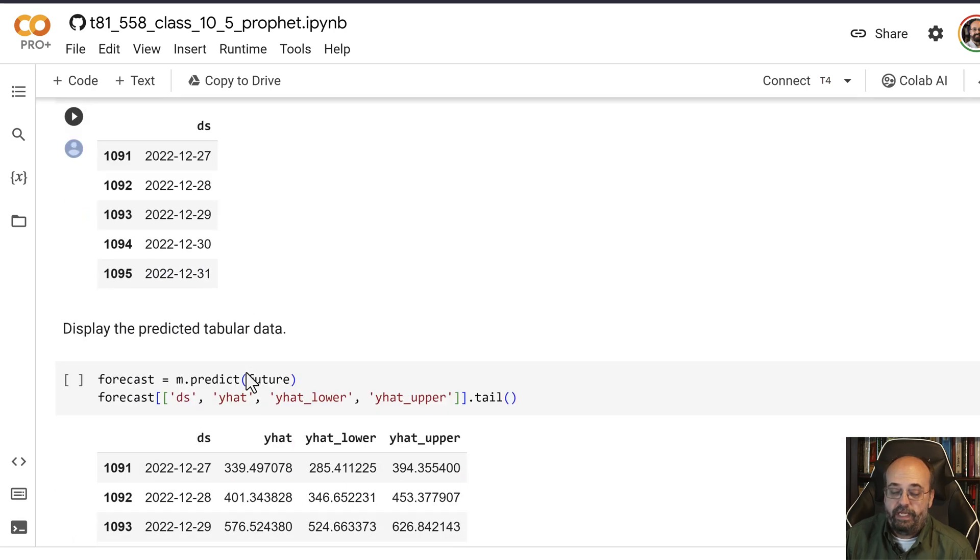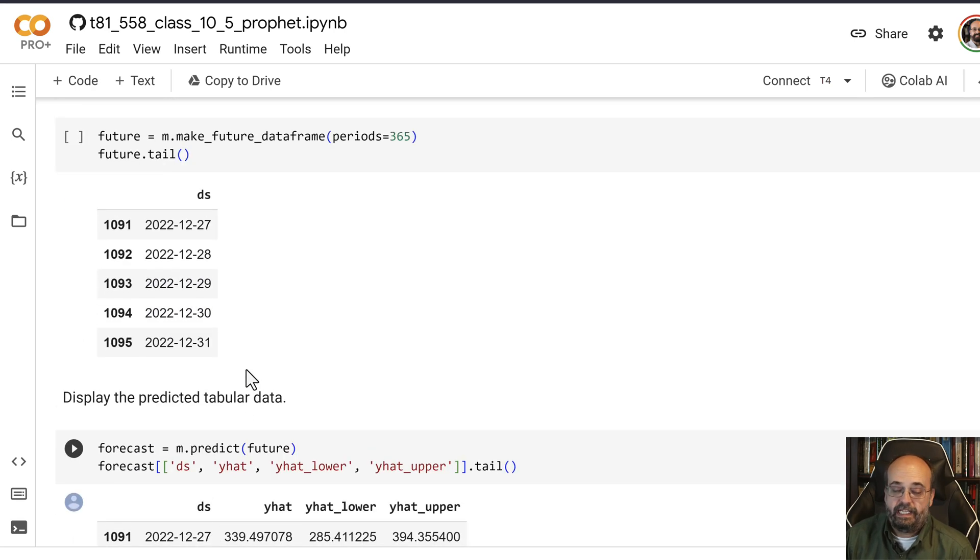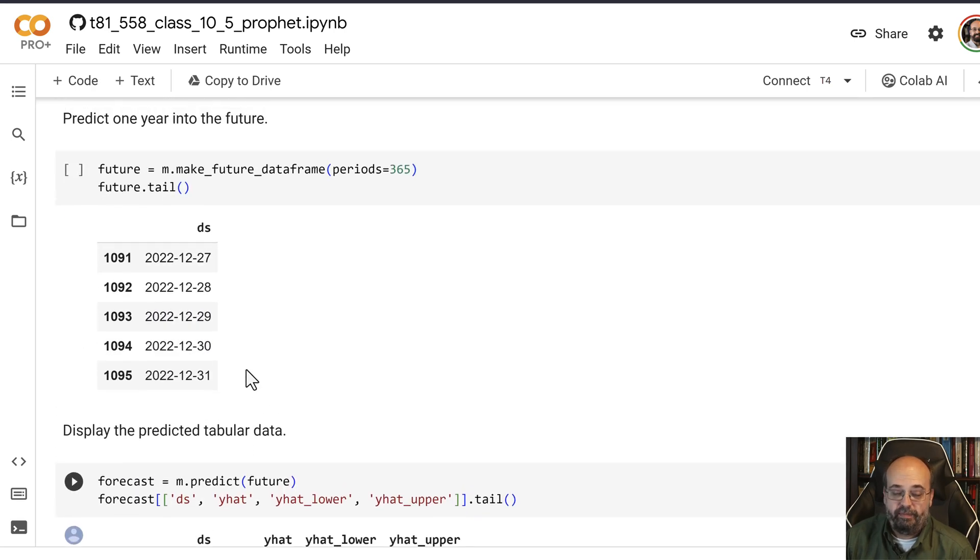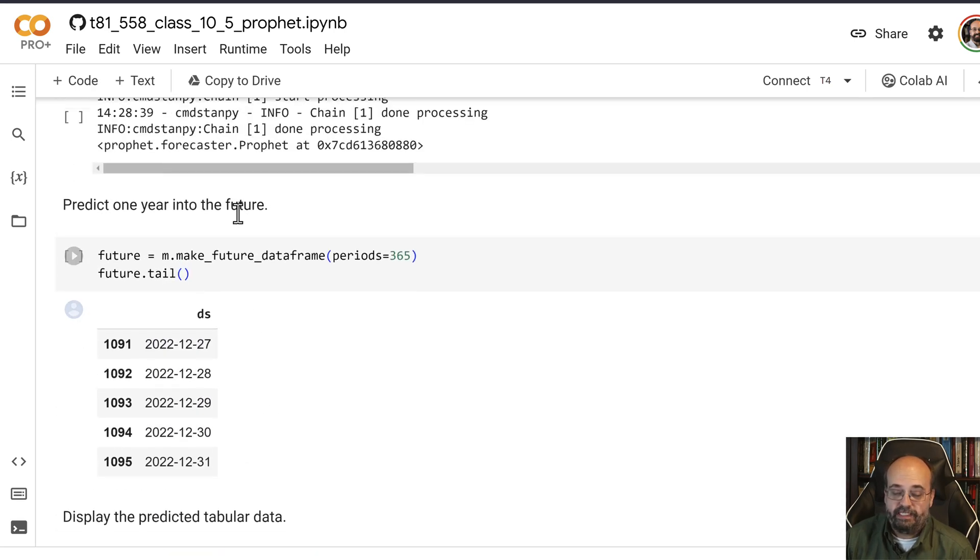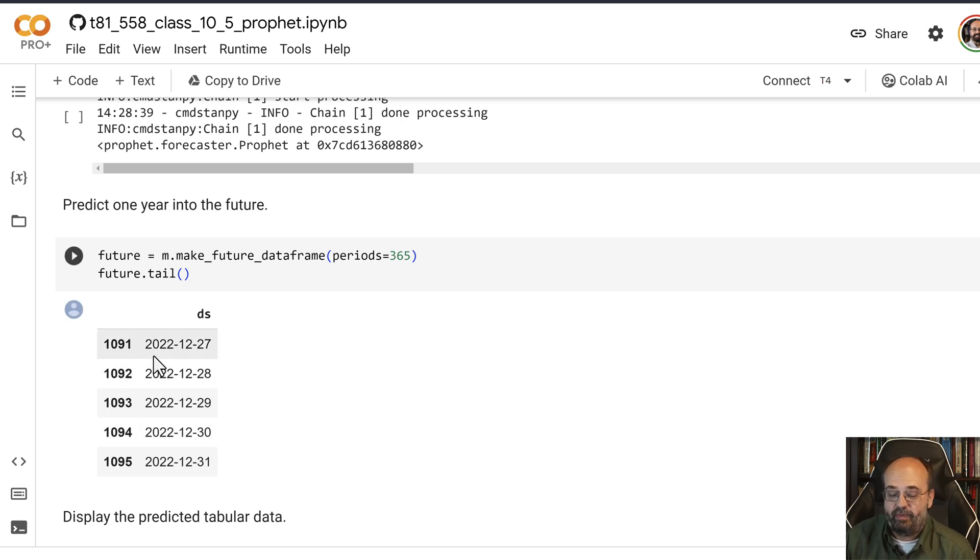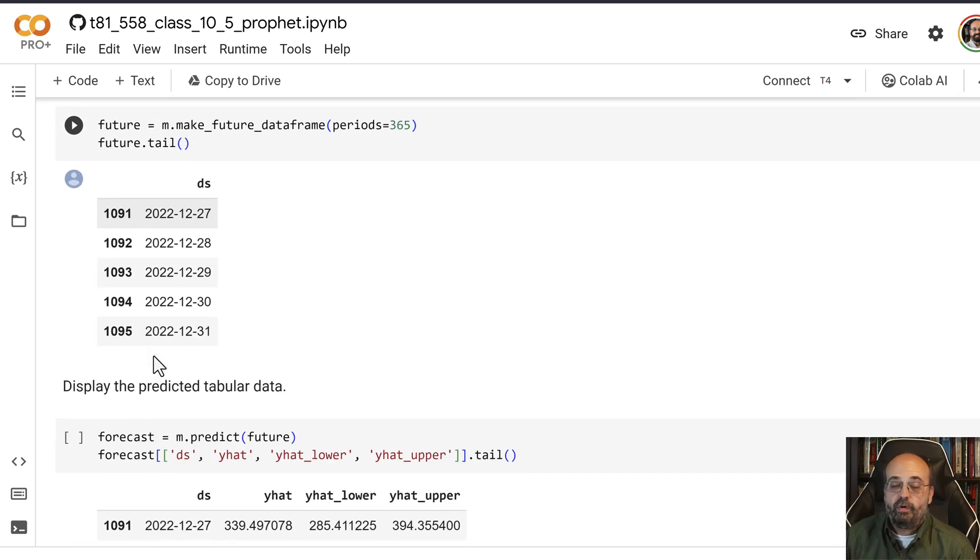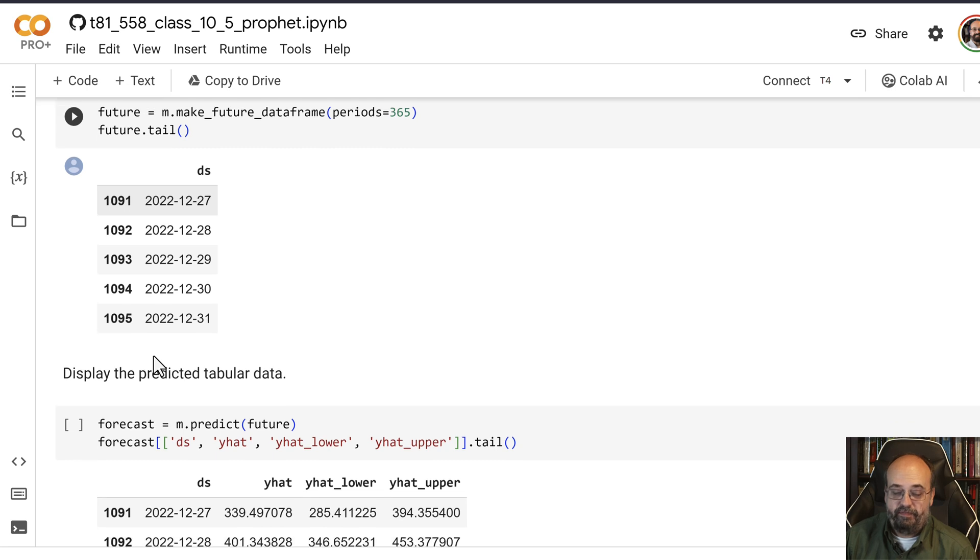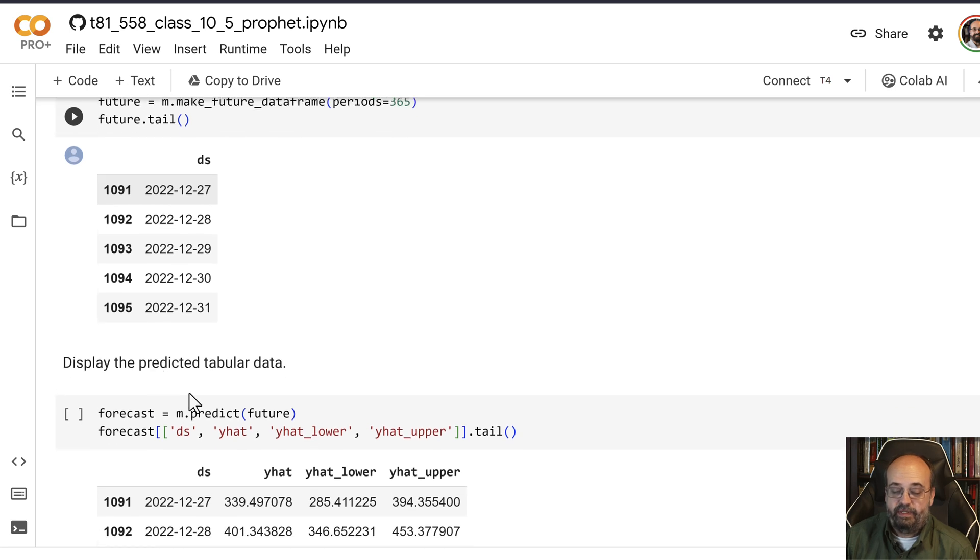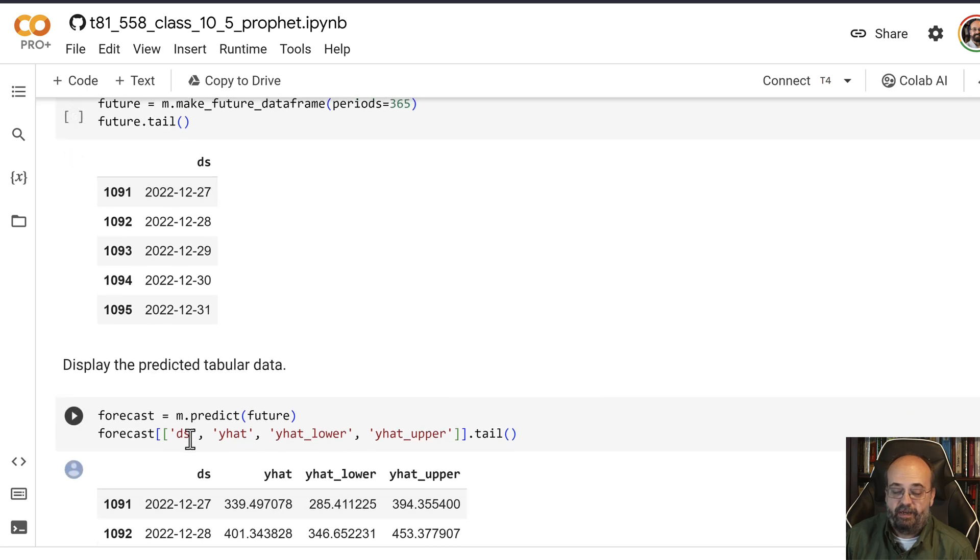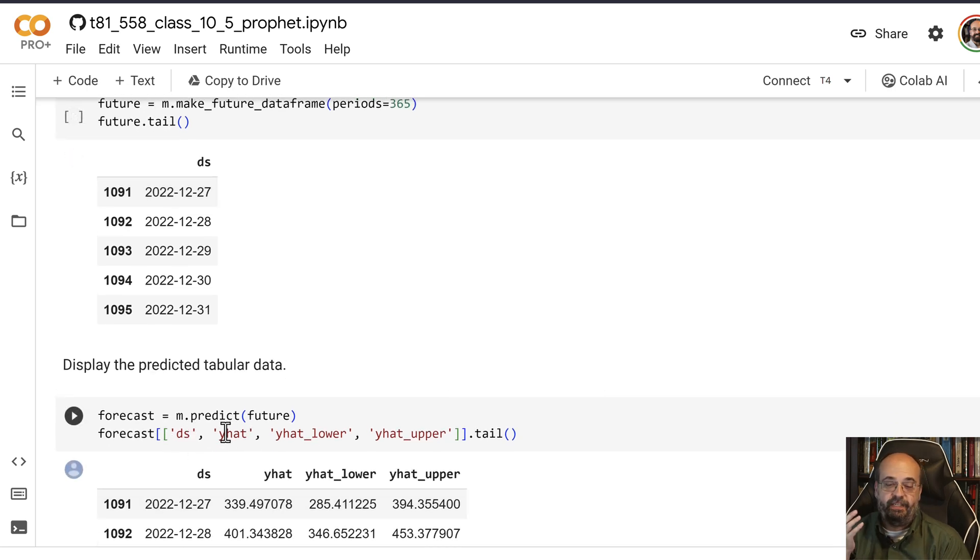We can request that Meta Prophet do a forecast basically just based on the data that we gave it. We request Meta Prophet to predict the y_hat. So that's the value,